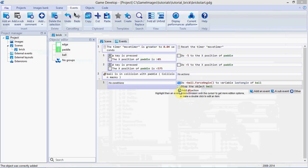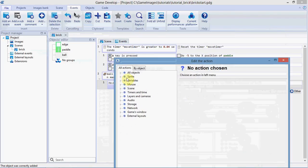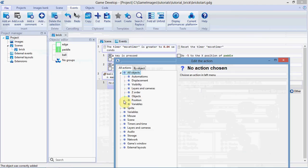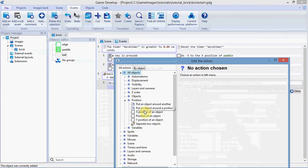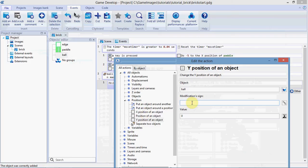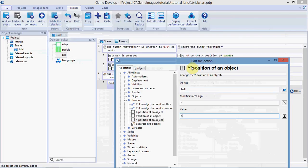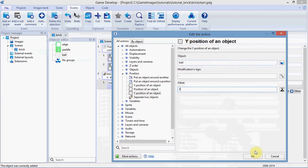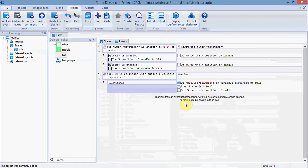Add another action to change the Y position of the ball. So once the ball is in collision with the paddle, we want to move it away just a bit, so it doesn't register another collision straight away. So we're going to do minus 5 to the Y position. That'll move it just a bit away from the paddle so it doesn't double collide.